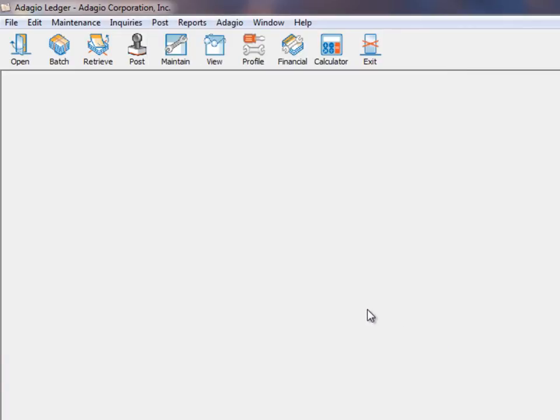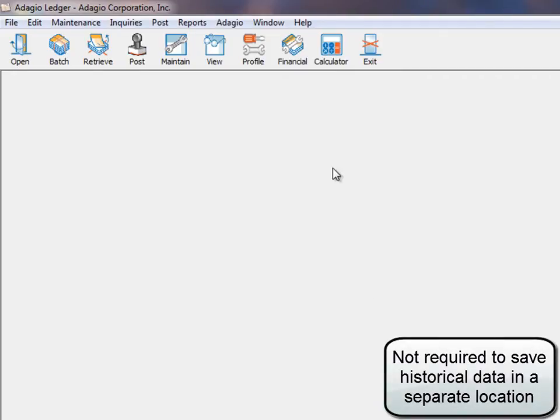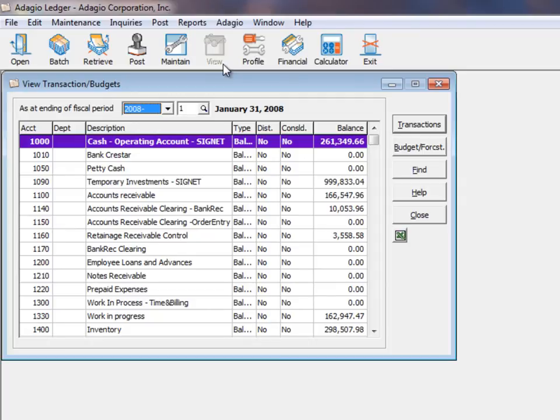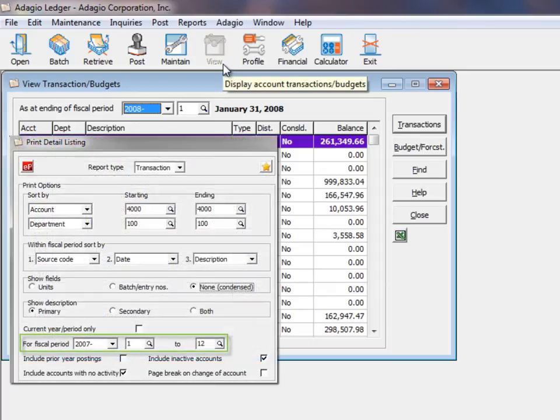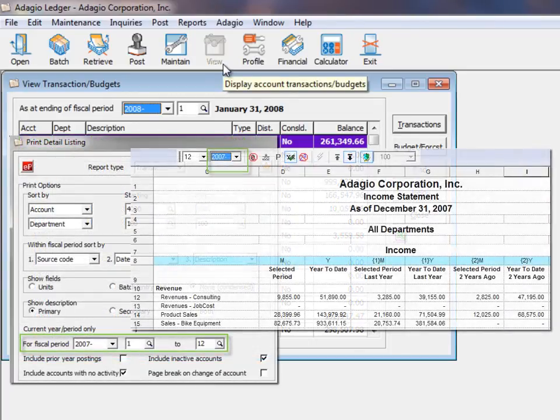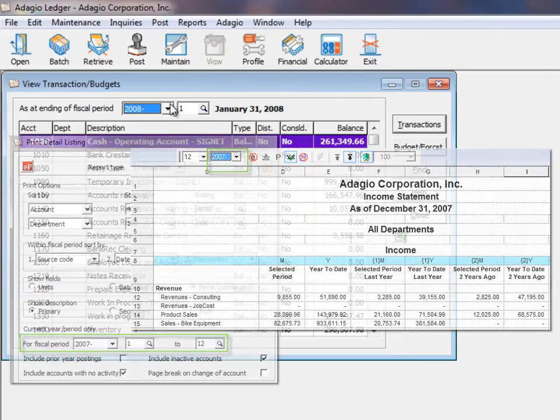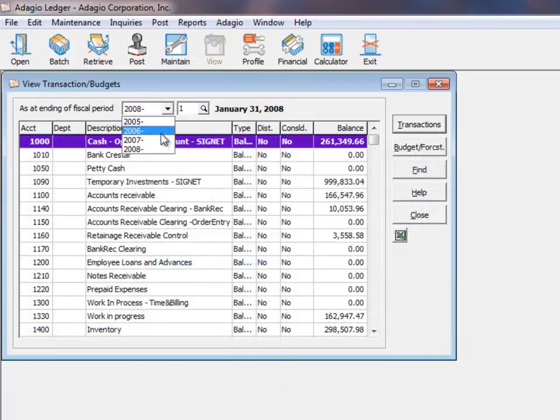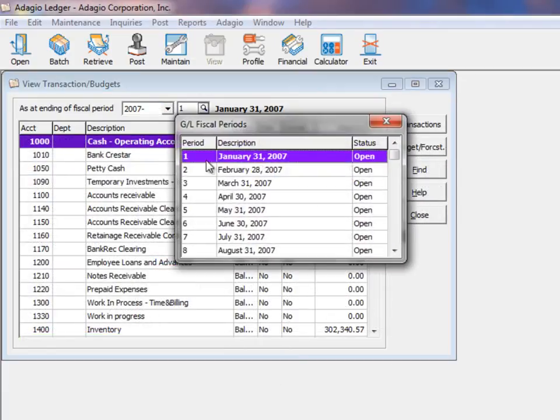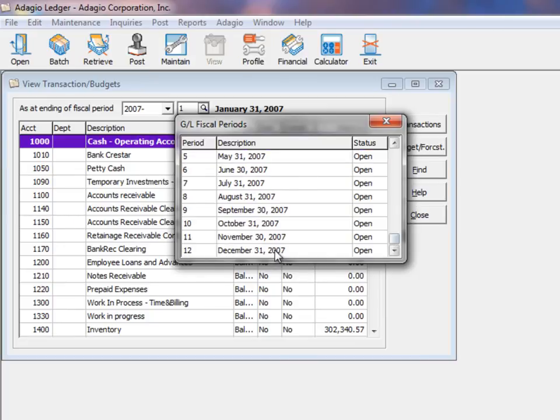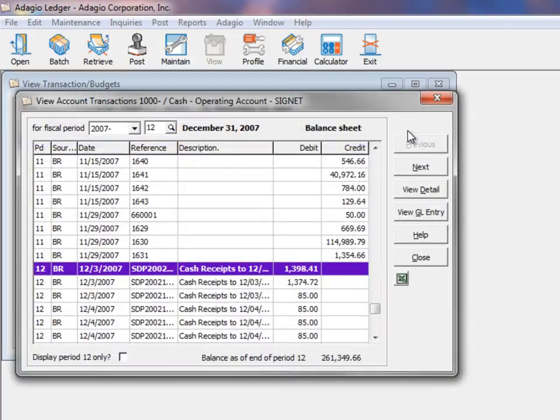Prior year transaction details are not purged, and all historical information can still be viewed from Account Inquiry or printed on Reports or Financial Statements. A drop-down field allows selection of the desired year for inquiry for any historical year that exists in the company data.